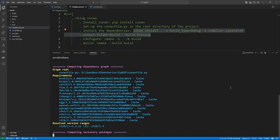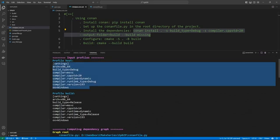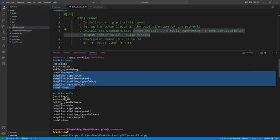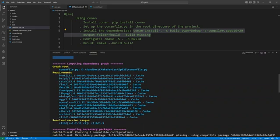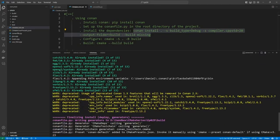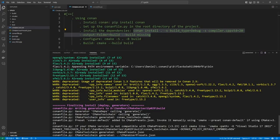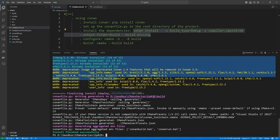You can see the output. It shows the input profiles - this is the default profile from our system. It computes the dependencies, downloads them, and installs them. In this case it says they are already installed because they have been cached on this system. If another project uses the same dependencies, the build will be faster due to caching. This caching behavior is documented in the official documentation if you need more details.